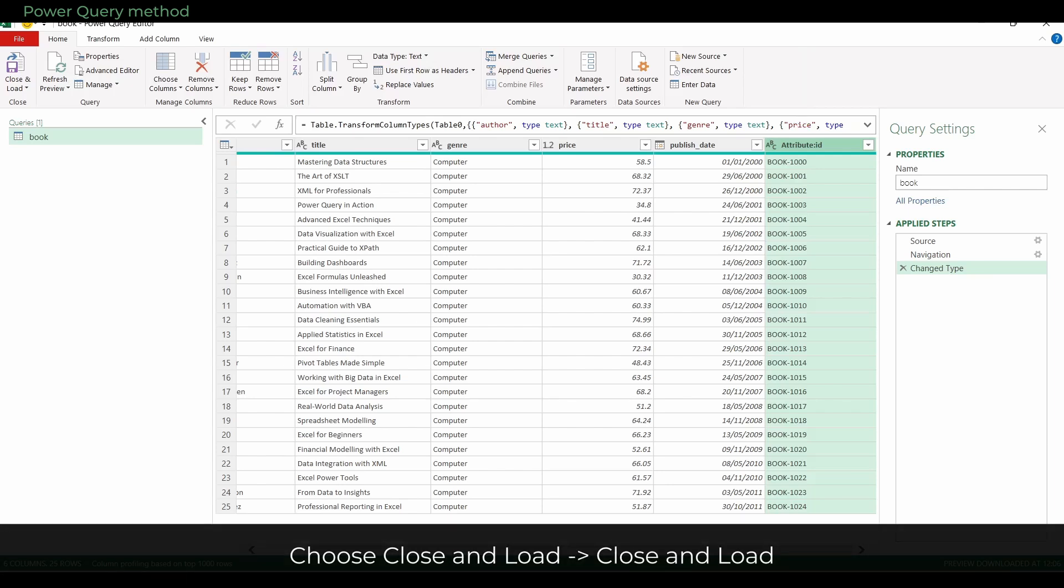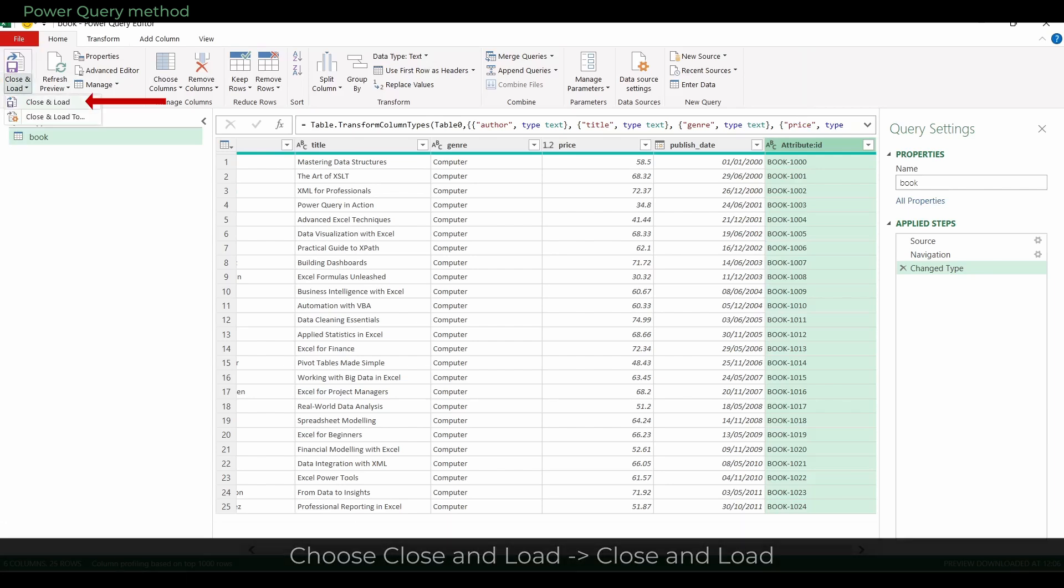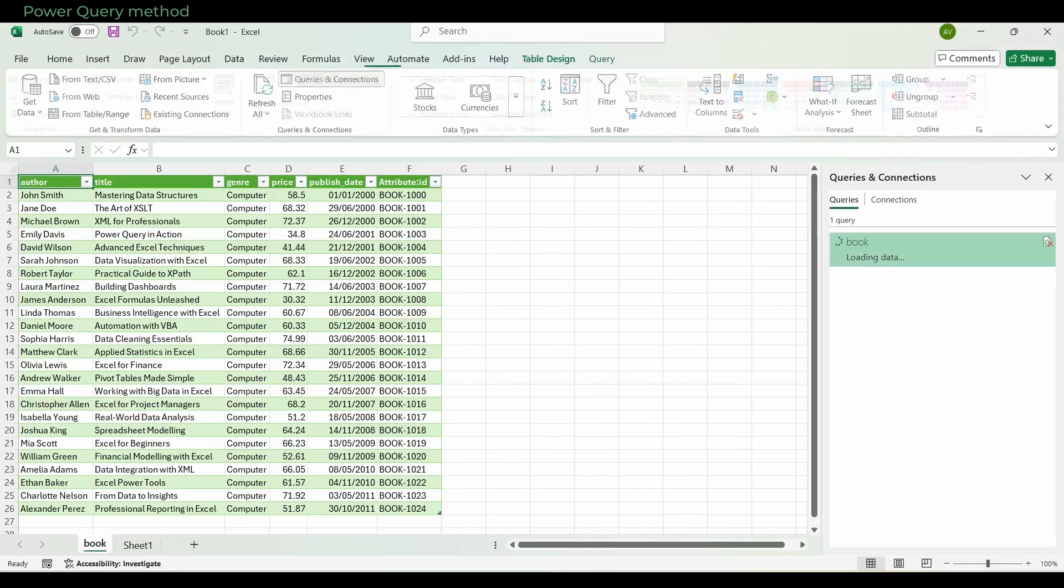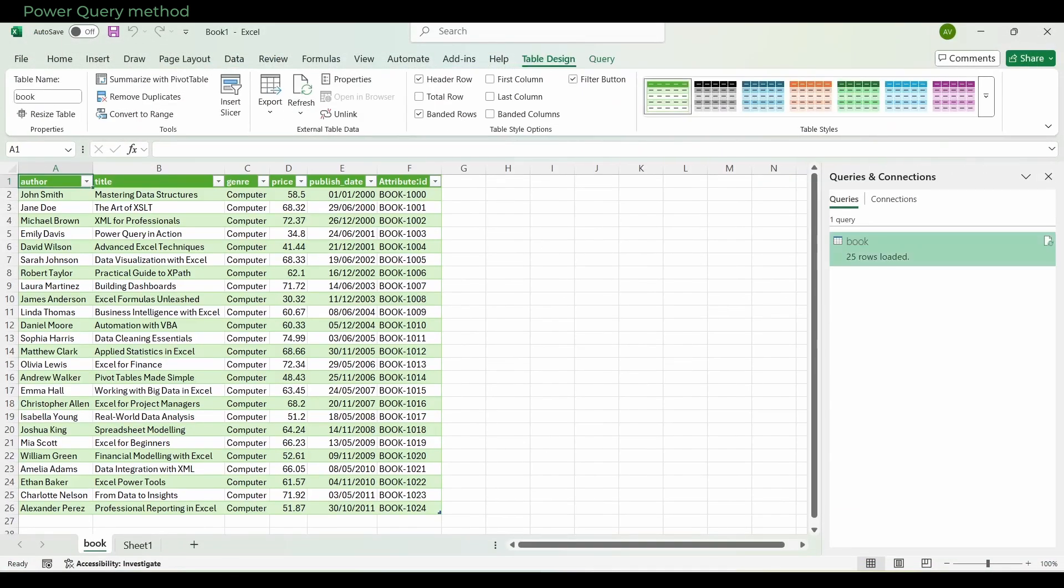When everything looks right, choose Close and Load. The books are now in Excel as a clean table, ready to analyze.